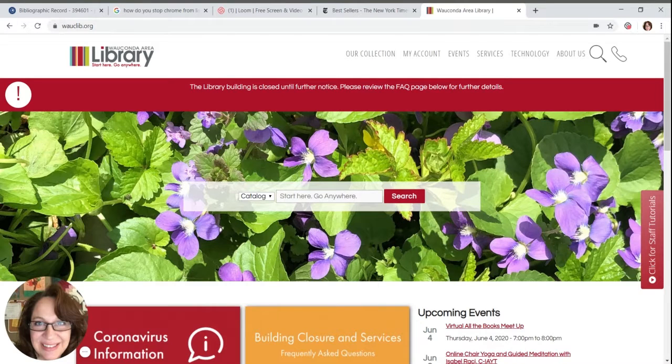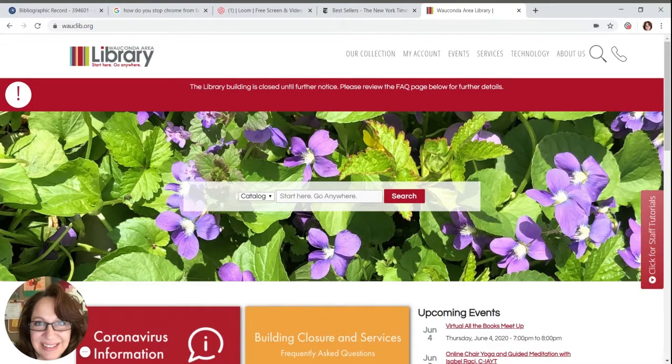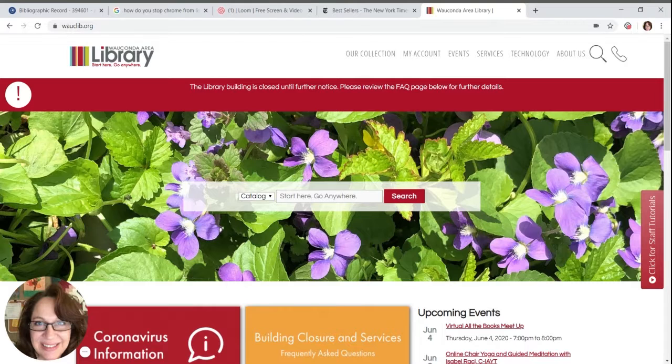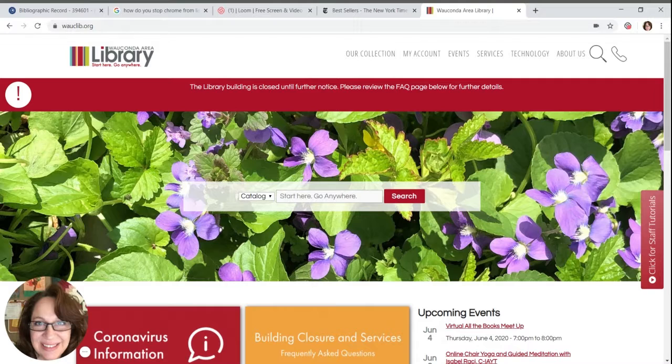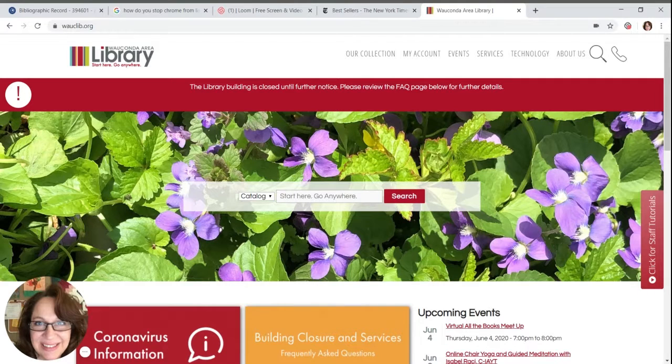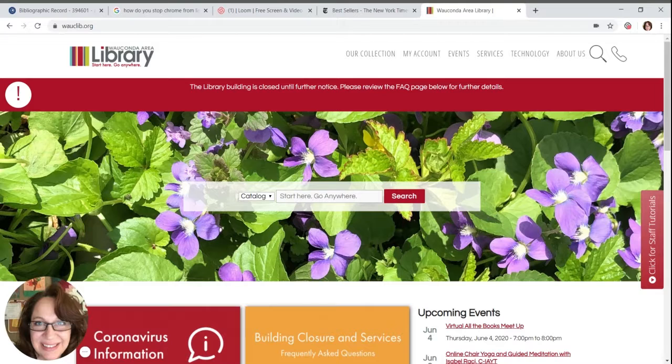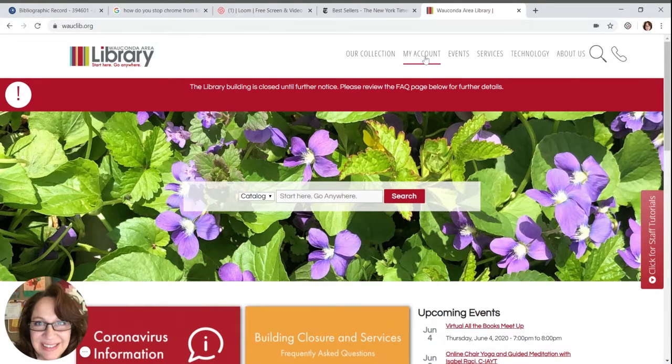Hello, my name is Donna and I'm with Wauconda Area Library. Today I will show you how to get into your library account so you can see your contact information, books that you have checked out, due dates, how to check on your holds, and any fines that you have accrued on your account. Let's get started.